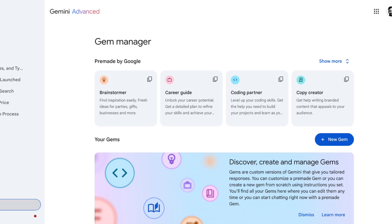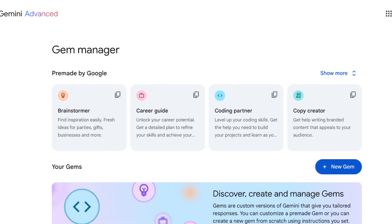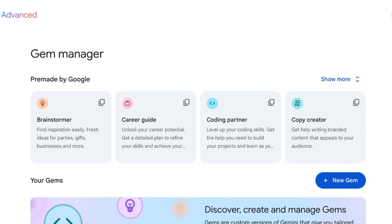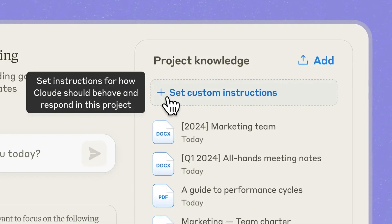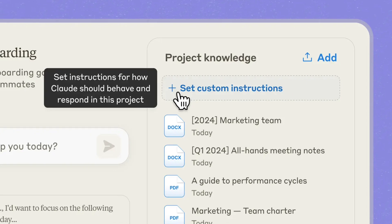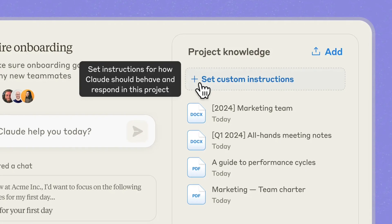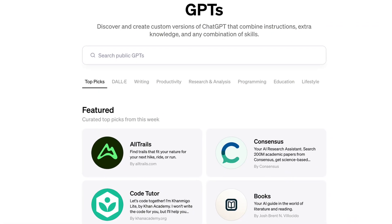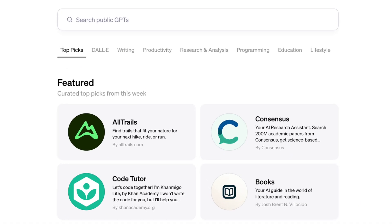And beyond your one-off conversations with chatbots, this framework really shines when you use it to create custom GPTs, which I consider to be the best way to get the most from AI at this point in its evolution, and I dive into custom GPTs in other tutorials.